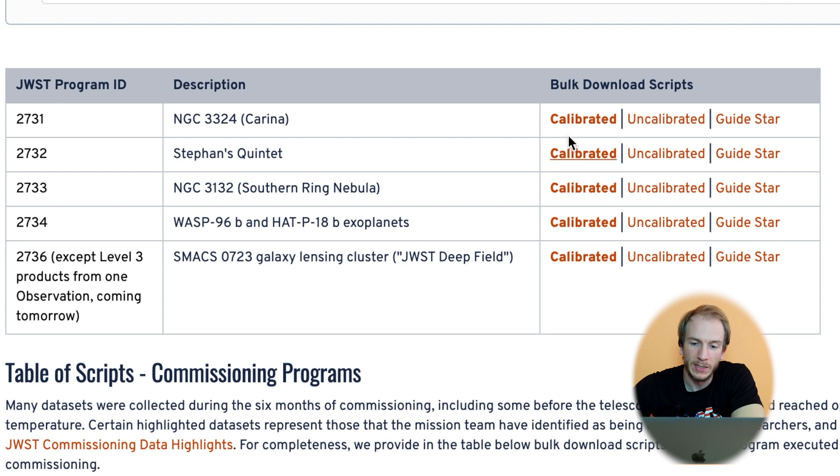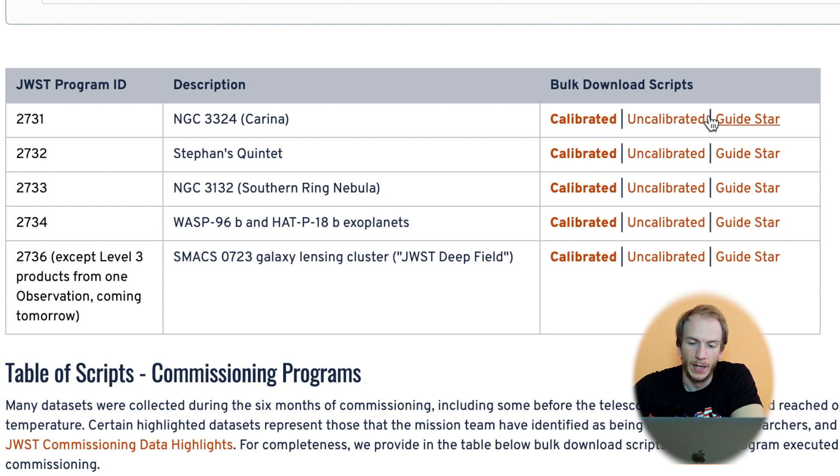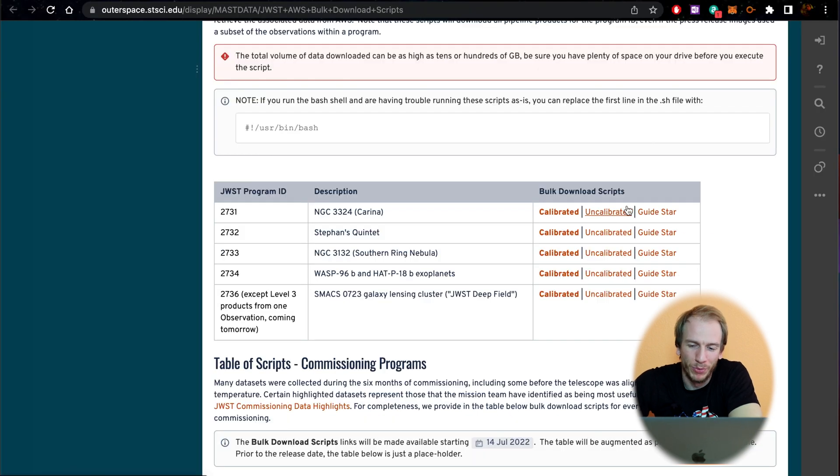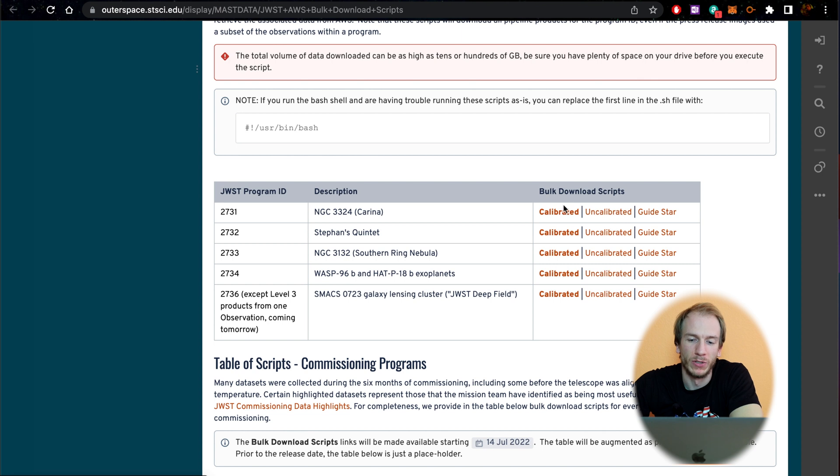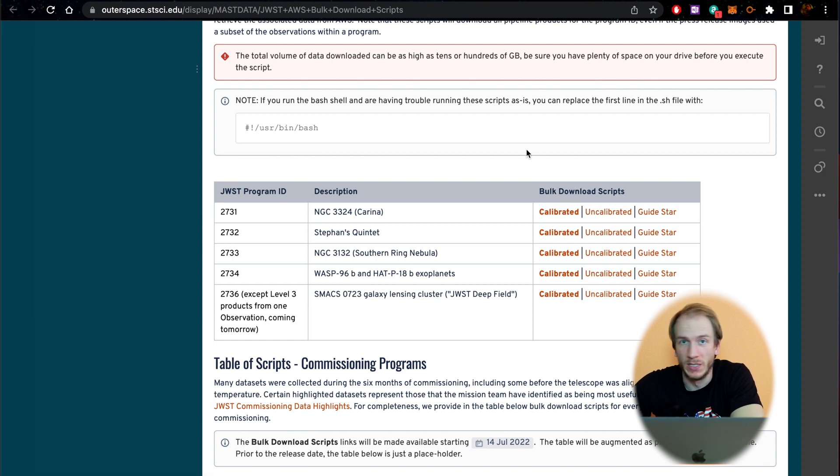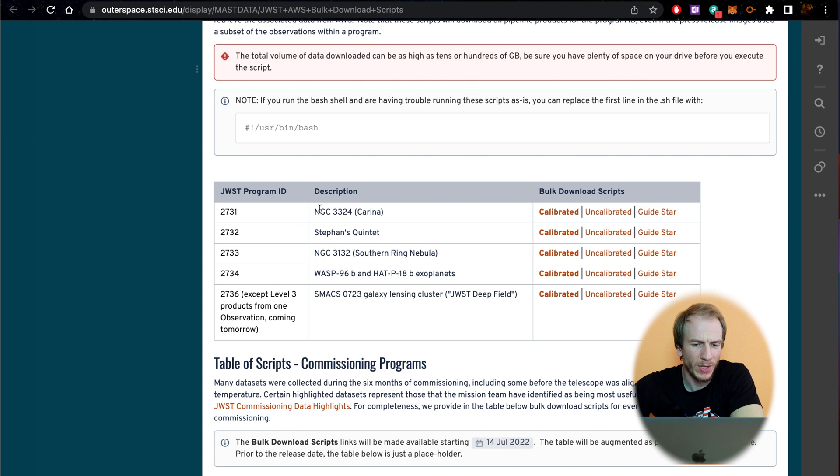On the right here, you can see there are three options for each: calibrated, uncalibrated, and guide star. I don't think we care too much about guide star. I don't really see a point of downloading the uncalibrated ones. So we'll go with calibrated, which means it's been calibrated with darks and all that.